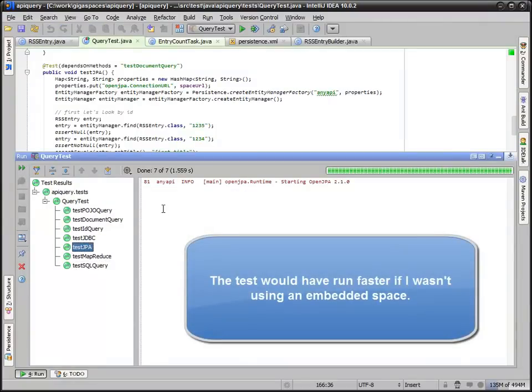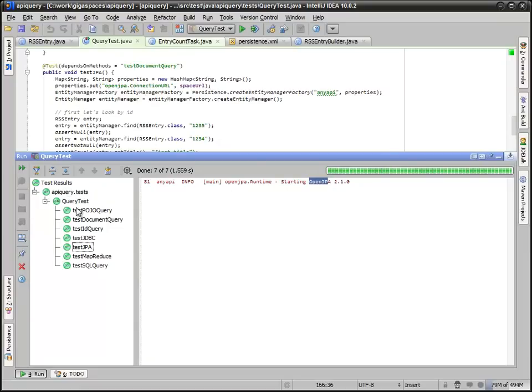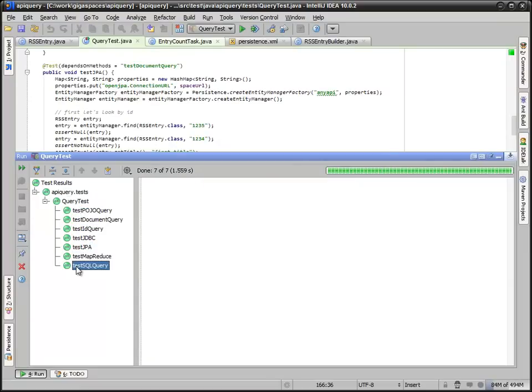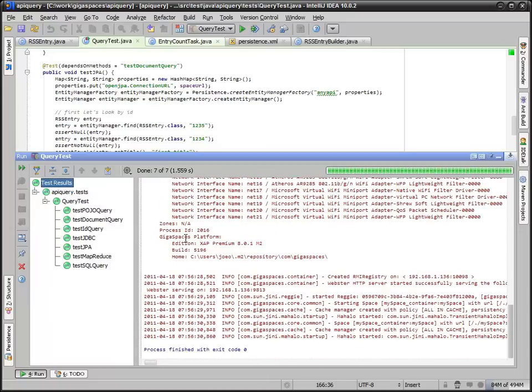The longest test was right here, mostly because I had to initialize OpenJPA. It was a one-time hit. But you can see how everything actually worked according to our test. And we actually ran it live. Everything came back.